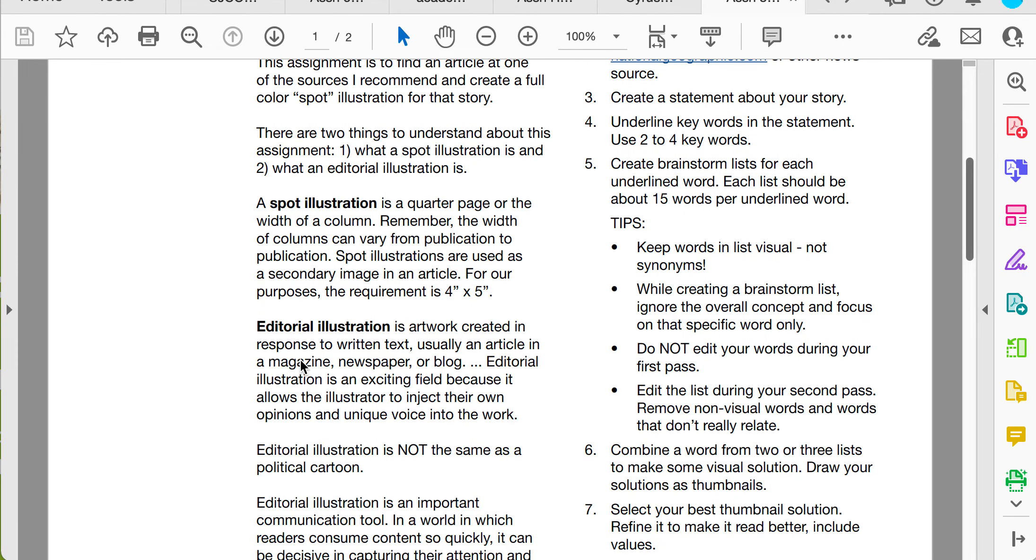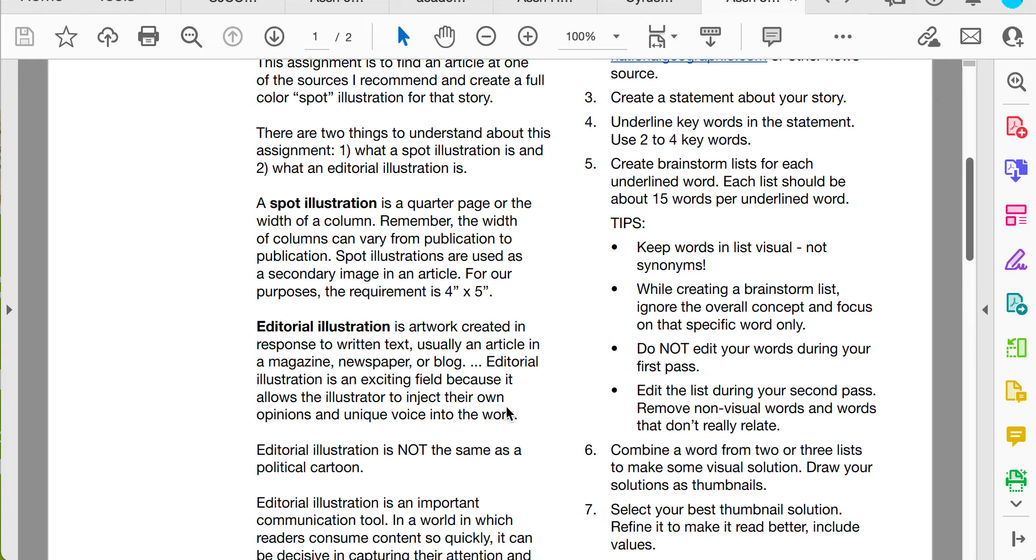What is an editorial illustration? That is artwork that's created that sits next to or is in response to written text, usually an article. What's so great about it is that it allows an illustrator to put in their own opinions and interject their own voice. Magazines are always looking for a fresh look, so it's a great way to start off in the illustration field by sending your sample editorial illustrations to magazines or websites.